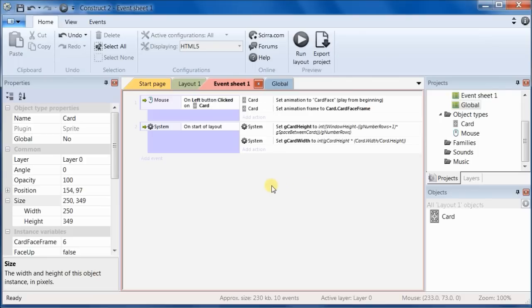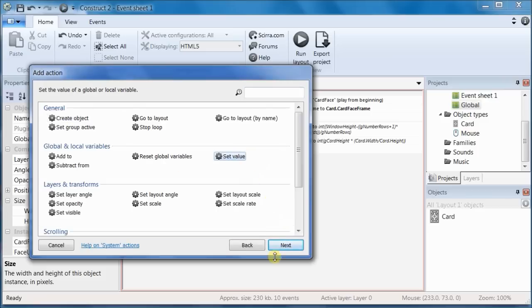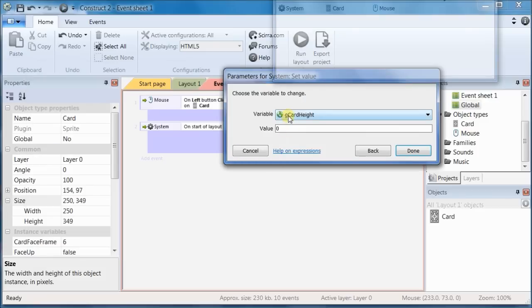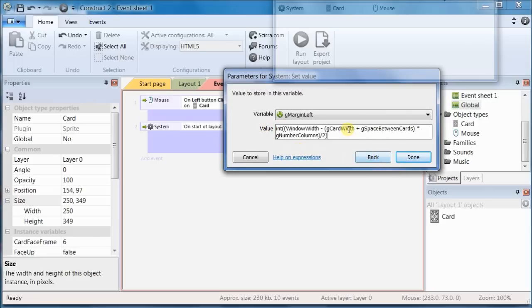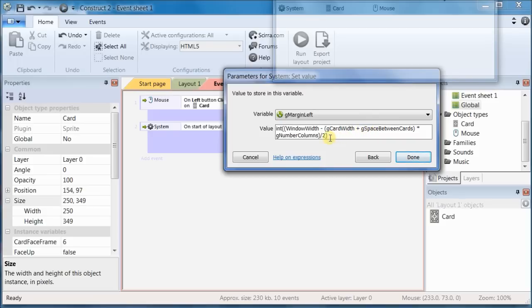Now we need to, given that we have the height and the width of the cards, we can calculate the margins. So let's add an action to set the value of our left margin. And again, what we're going to do is we're saying from the window width, subtract the space that's occupied by the cards and that little space between the cards. And then times the number of columns. This is the card width plus the space between the cards times the number of columns. And then divide the whole thing by two, because I want part of the margin to go on the left and part of the margin to go on the right.